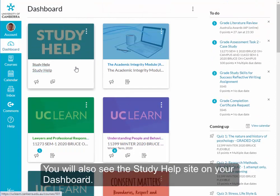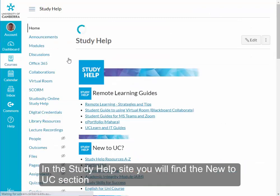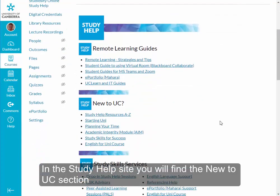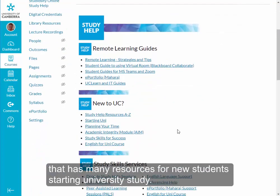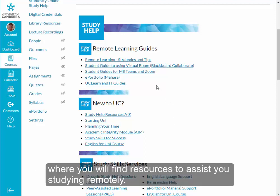You will also see the Study Help site on your dashboard. In the Study Help site, you will find the New to UC section. It has many resources for new students starting university study. You will also see the Remote Learning Guides, where you will find resources to assist you studying remotely.